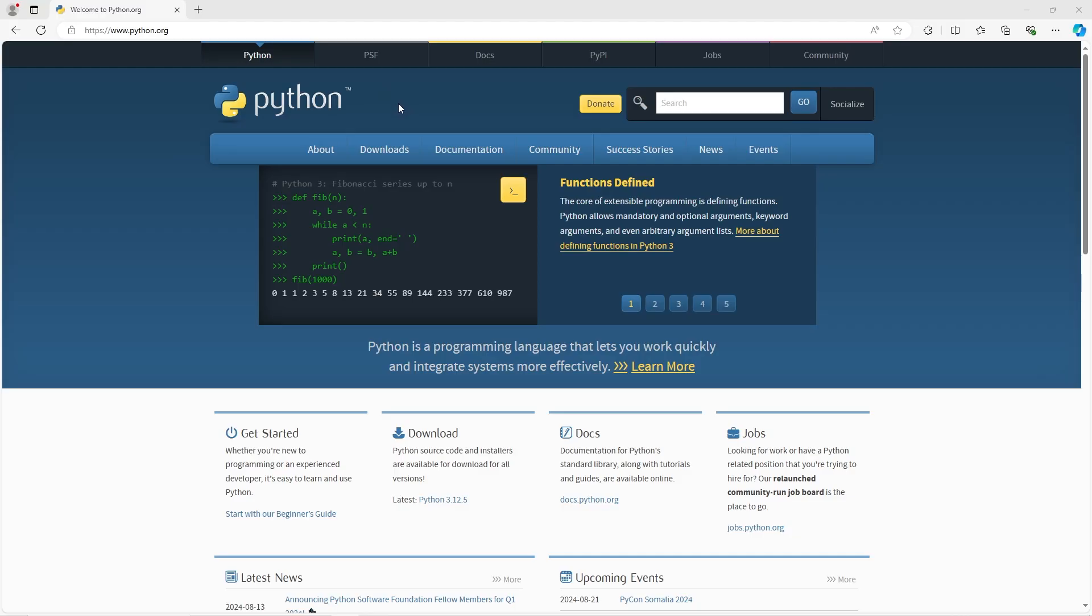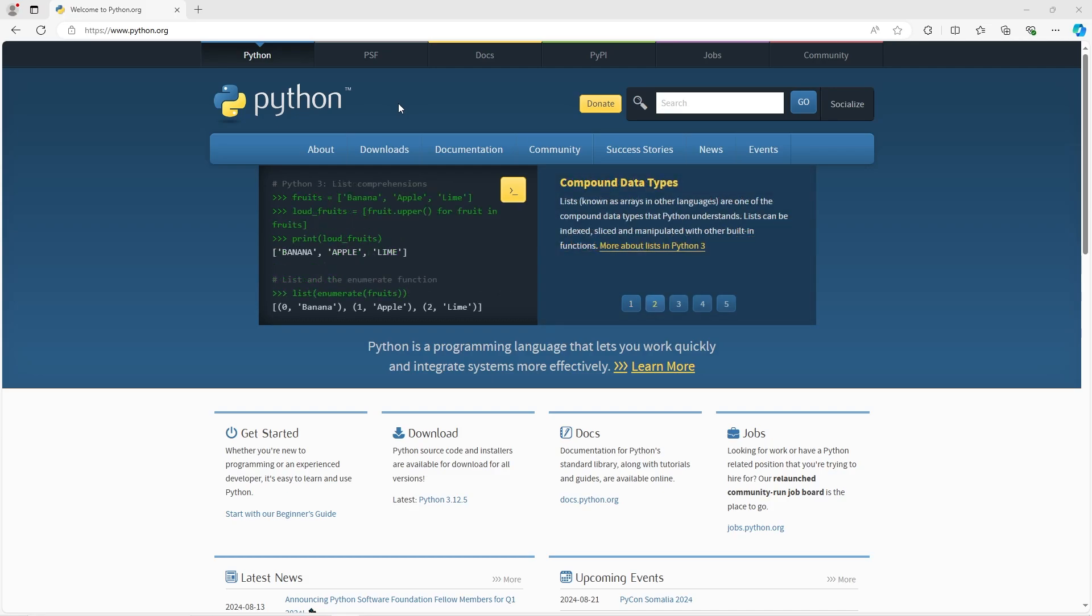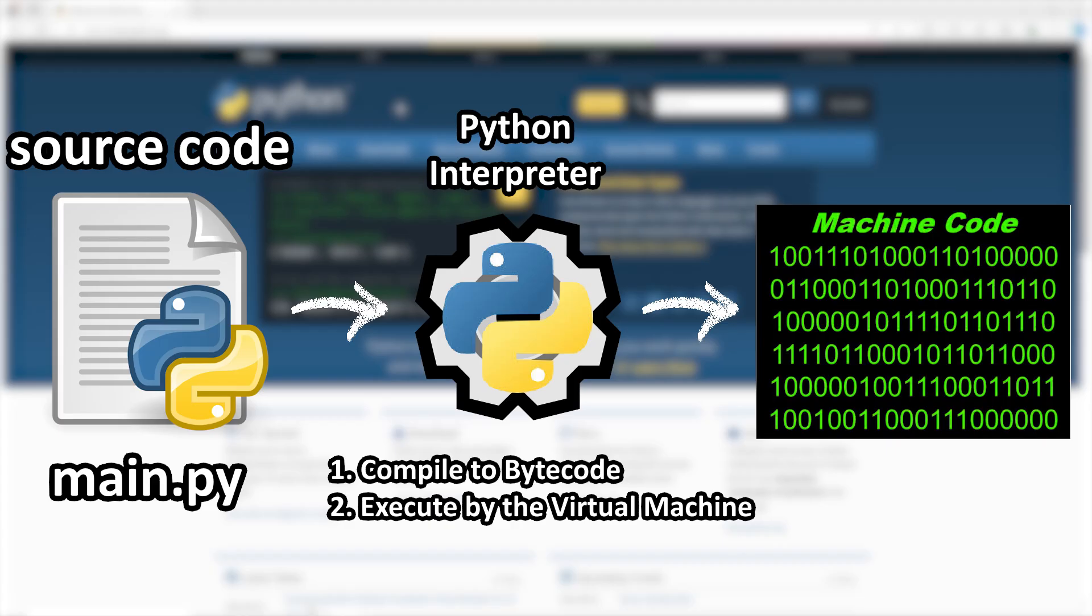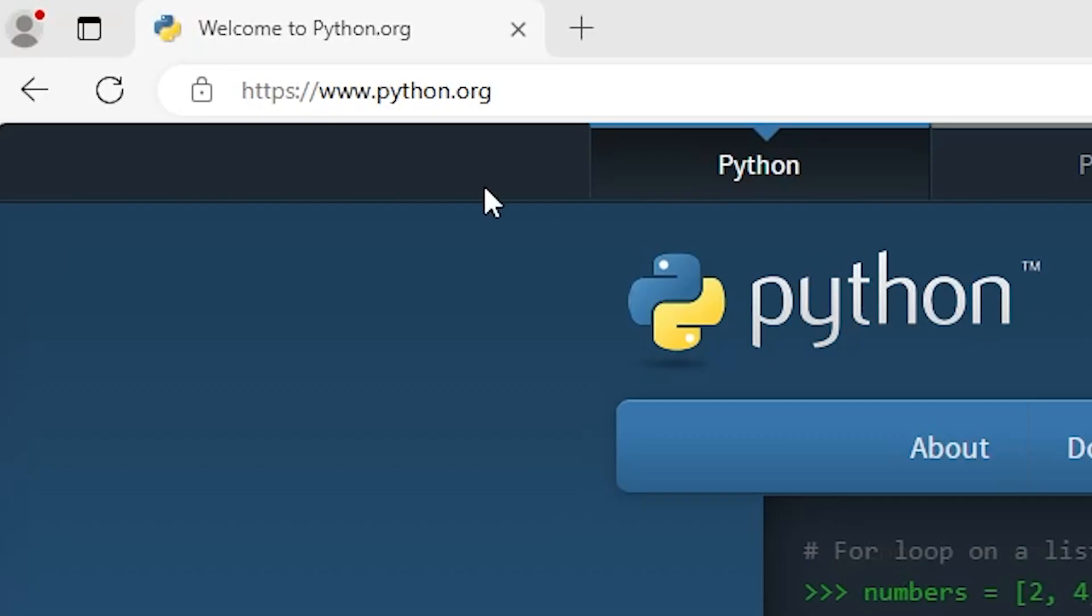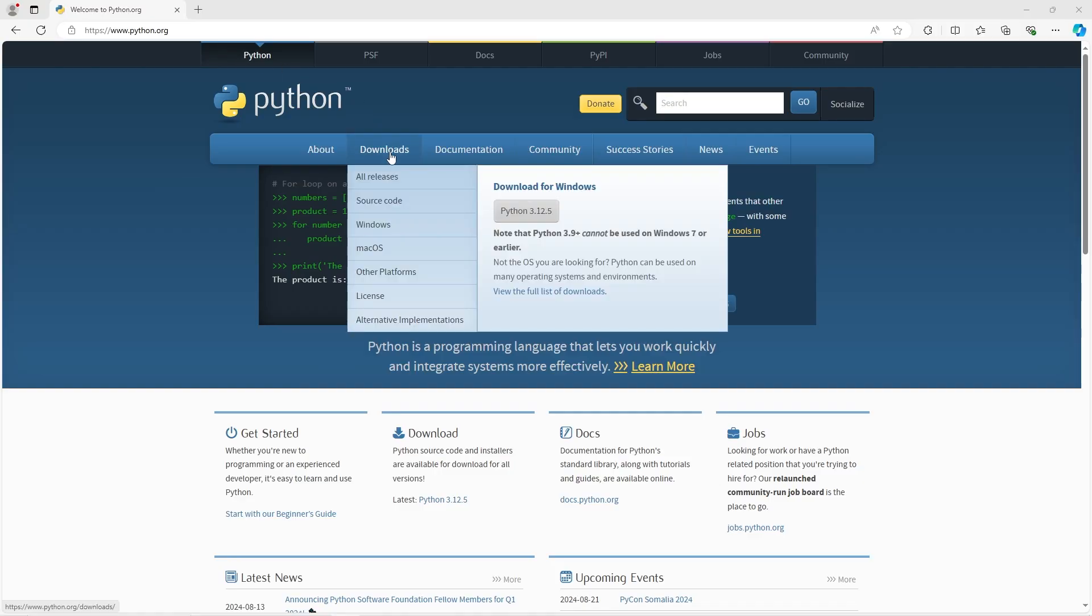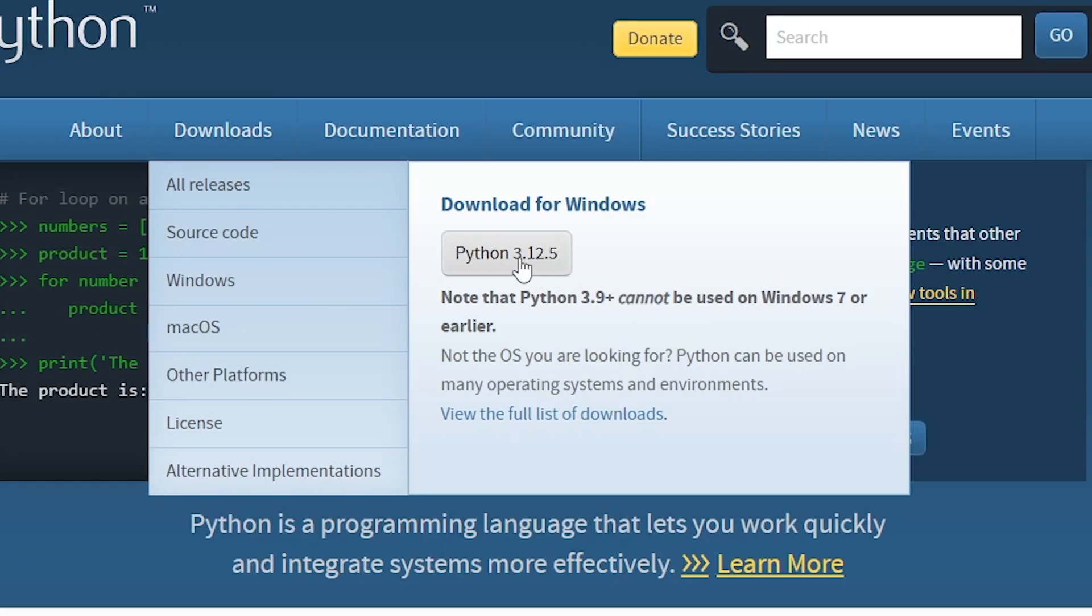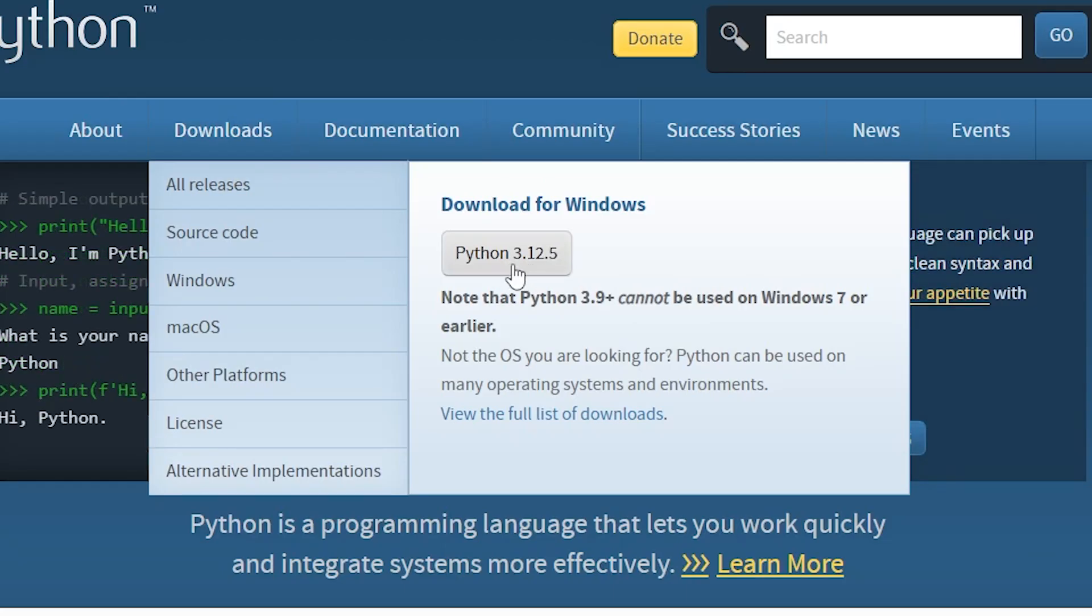I don't like boring introductions, so I say we just jump right in. There's two things we'll need to download. The first is a Python interpreter to convert our written code to machine code. We're going to head to python.org, go to downloads, and download the latest version.